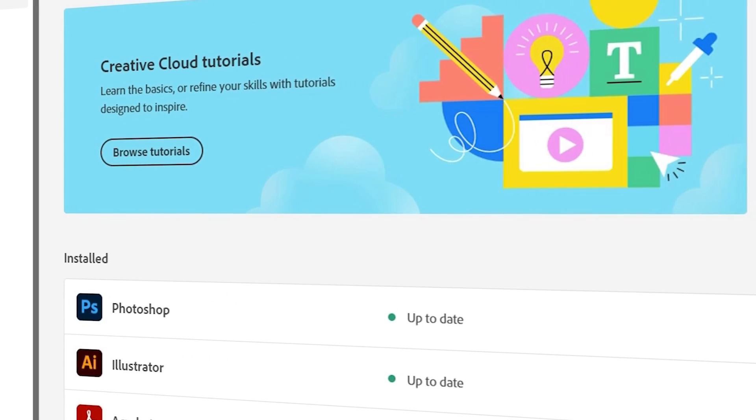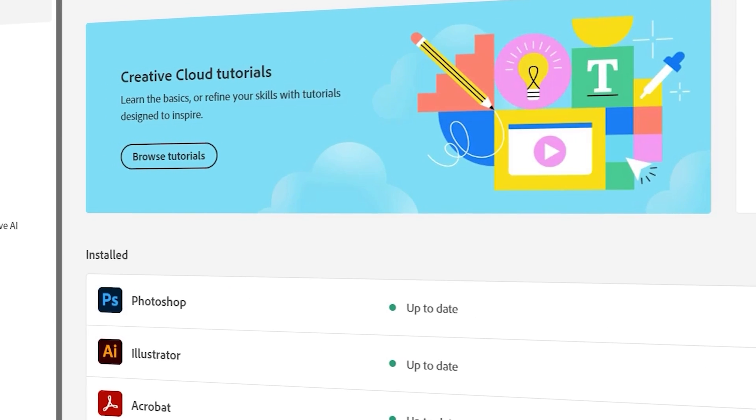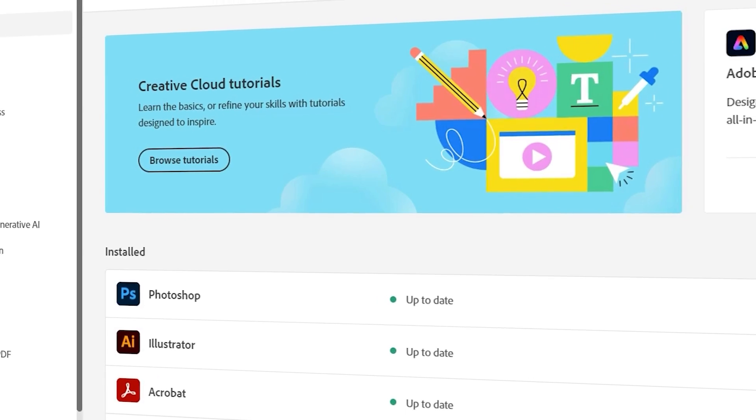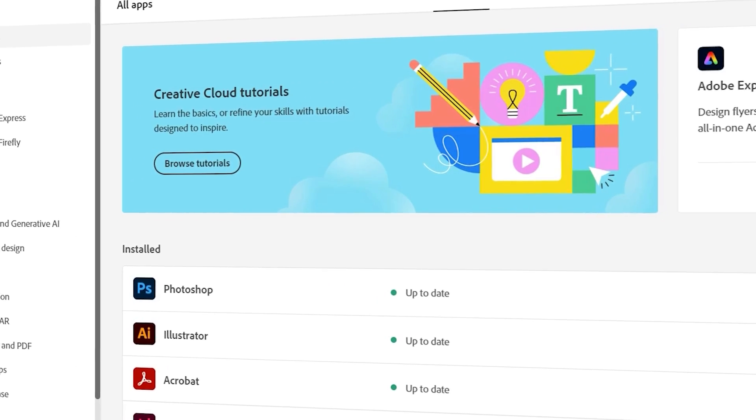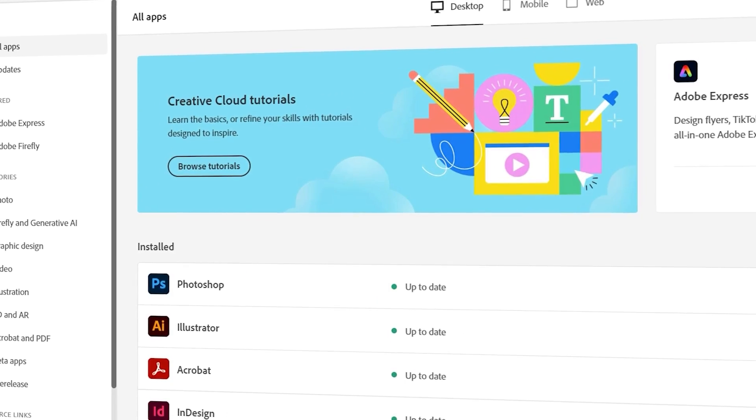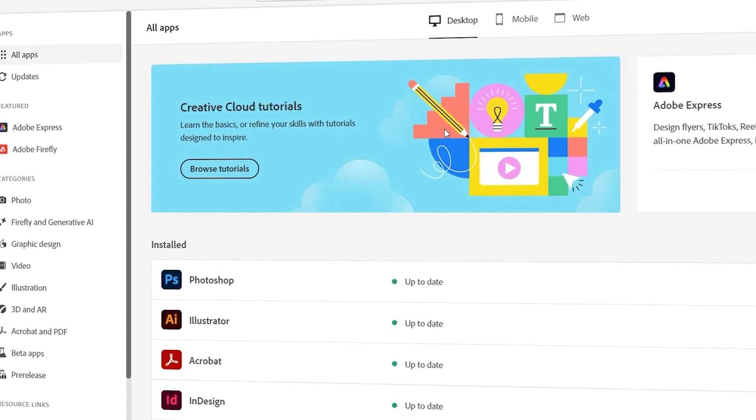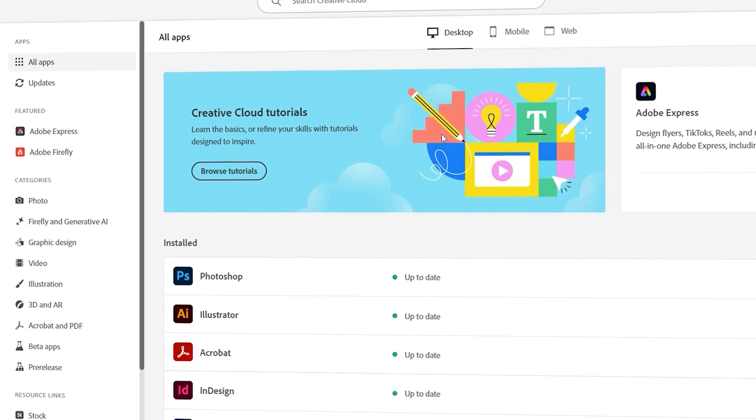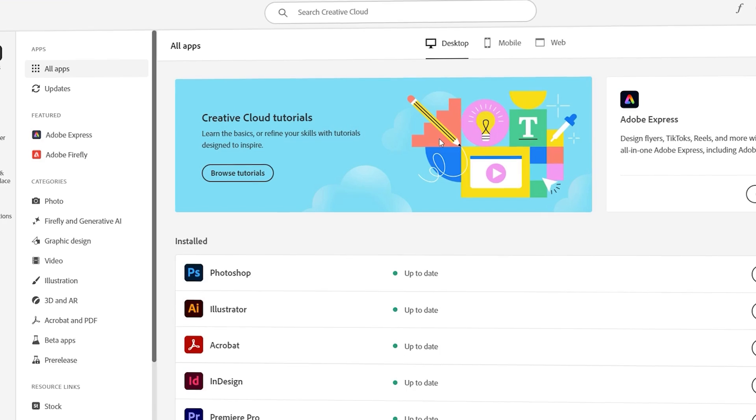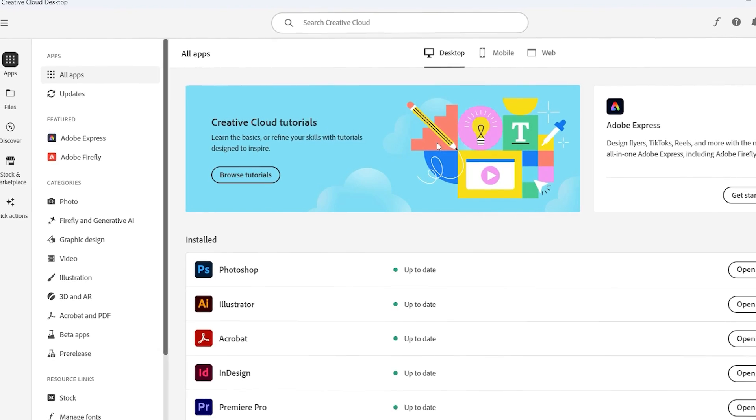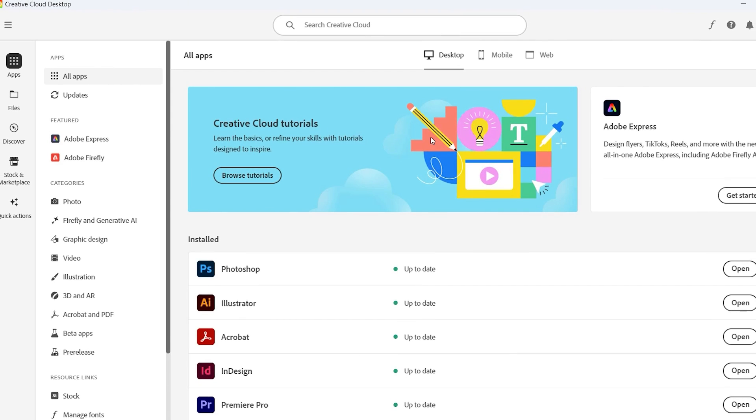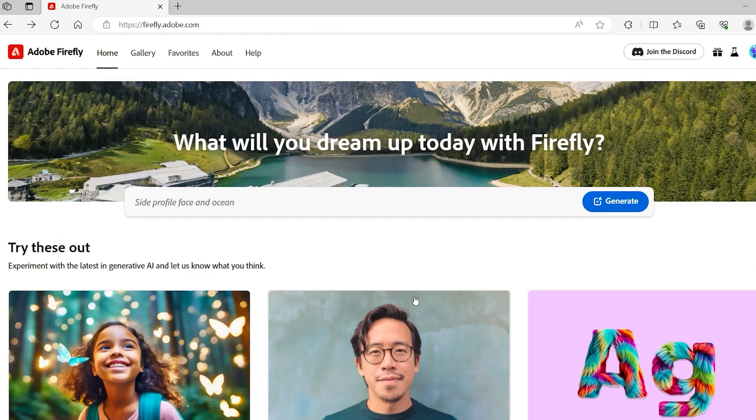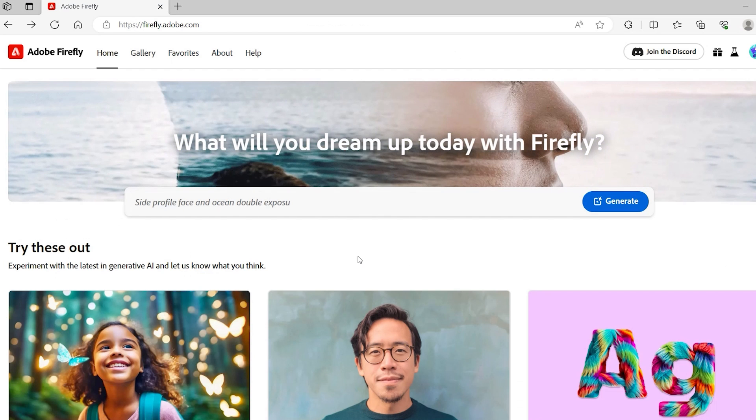Hello everyone, this is Saad Ahmad and today I have brought another wonderful tutorial in which we are going to have a look at wonderful features of AI offered by Adobe. One of the features offered by Adobe is Adobe Firefly. Let's see what Adobe Firefly offers.